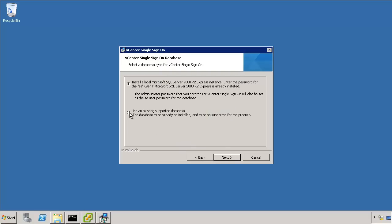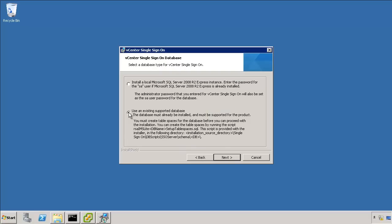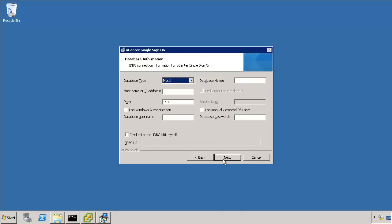Now make sure to choose use an existing supported database. We're not using the SQL Express. That's only meant for small deployments of maybe five hosts and 50 virtual machines.